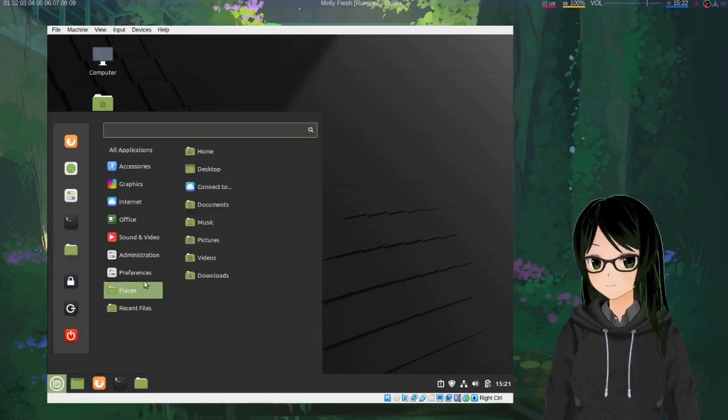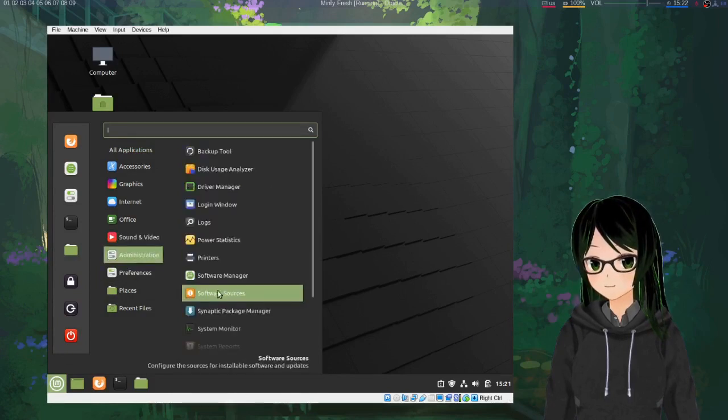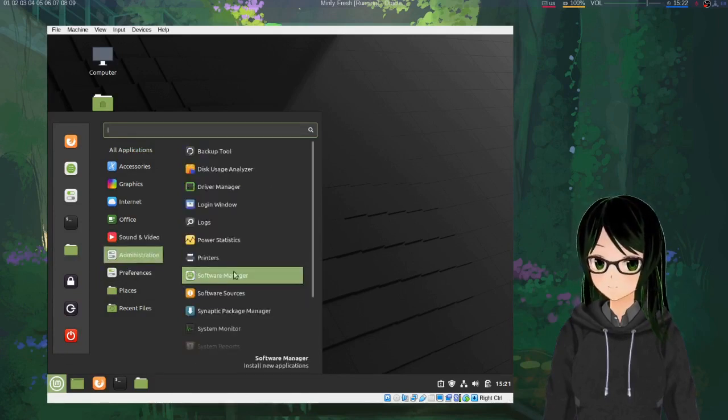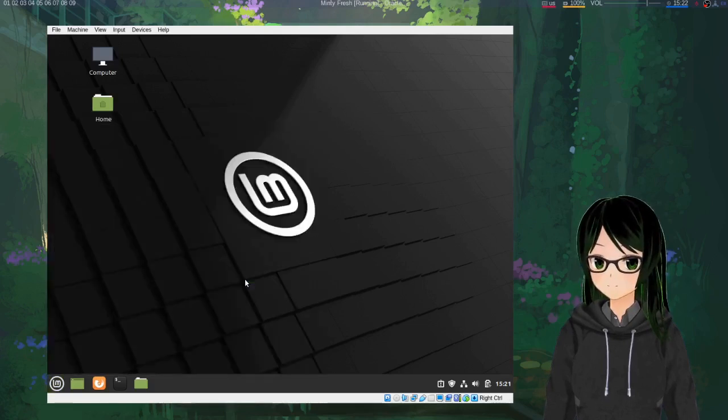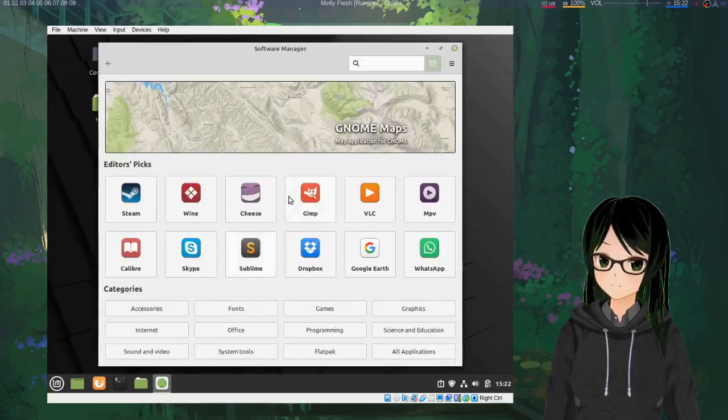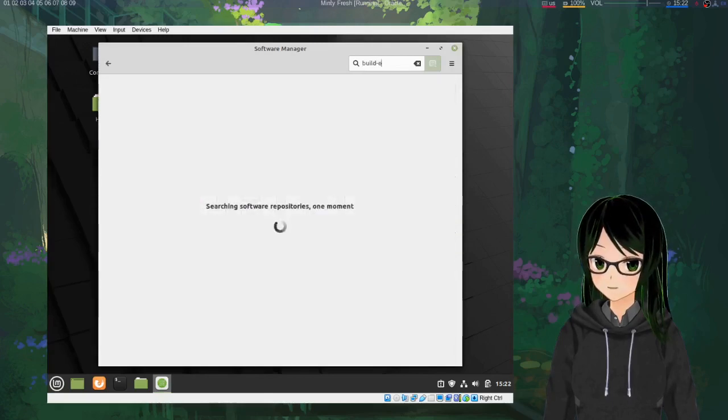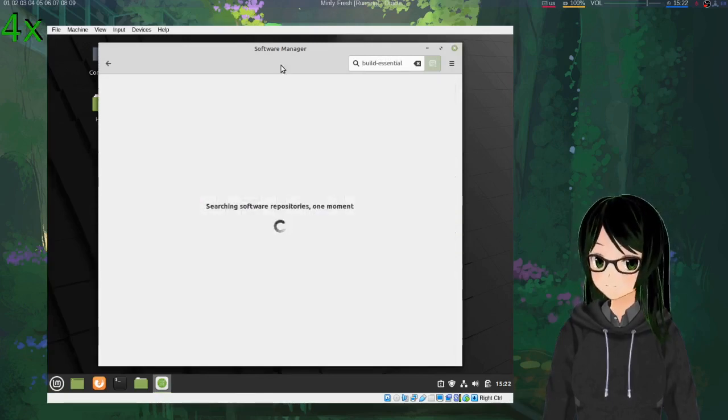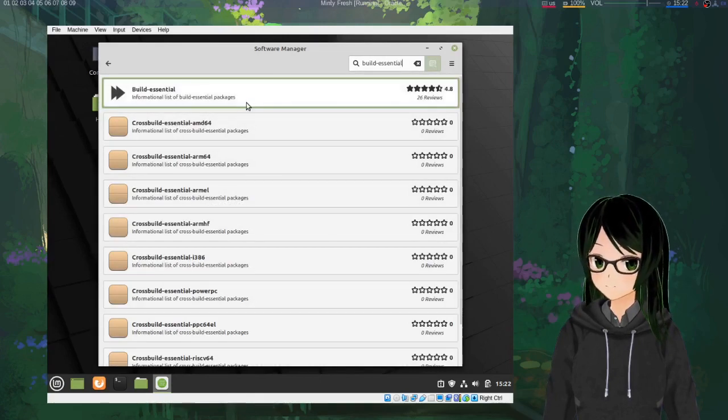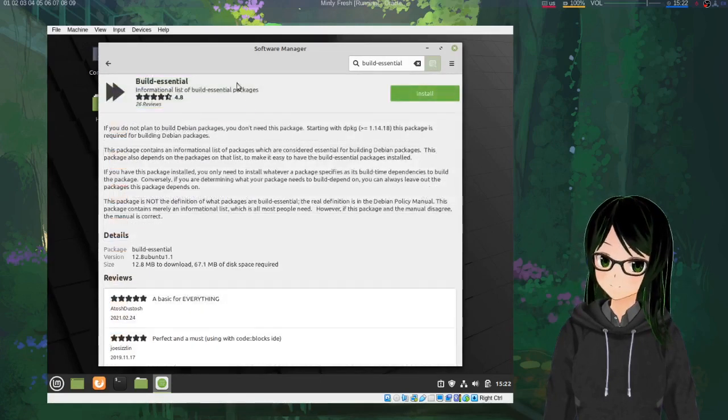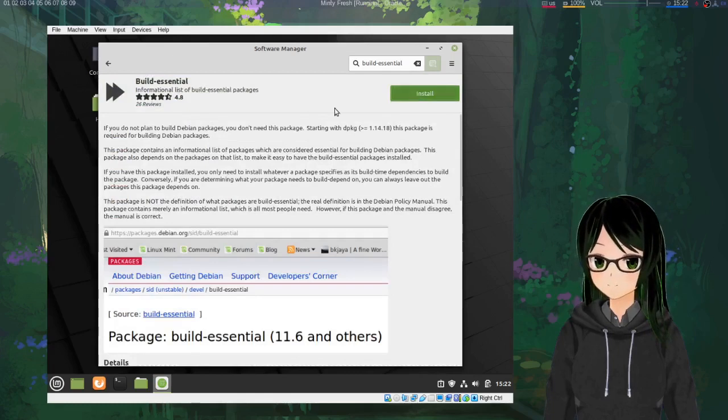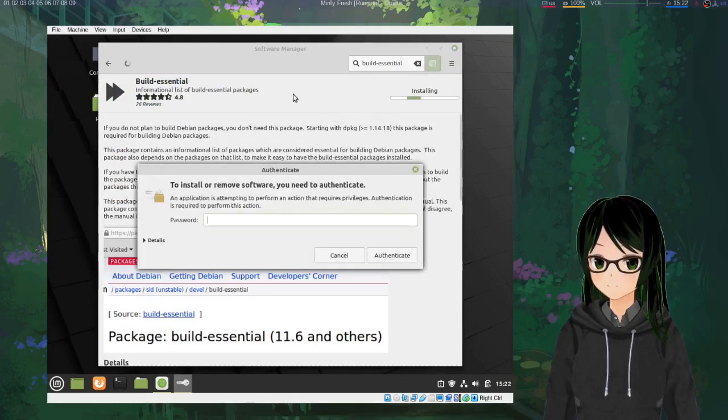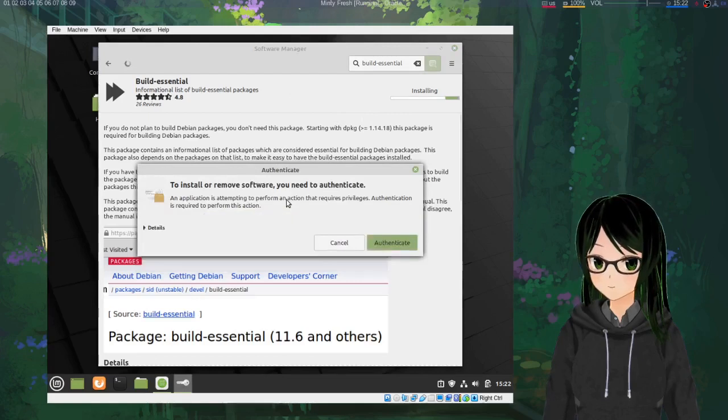I'm gonna start with just the one dependency that isn't installed by default, so go to Software Manager, type in build essential, and just let that install. Put in the password.